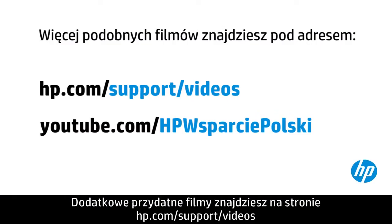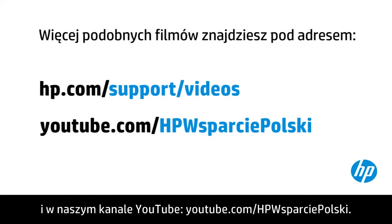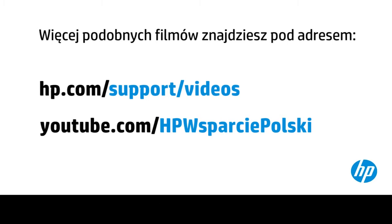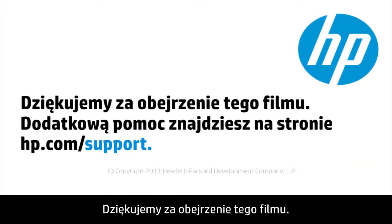You can find additional helpful videos at hp.com/supportvideos and on our YouTube channel, youtube.com/howto4u. Thank you for viewing this video.